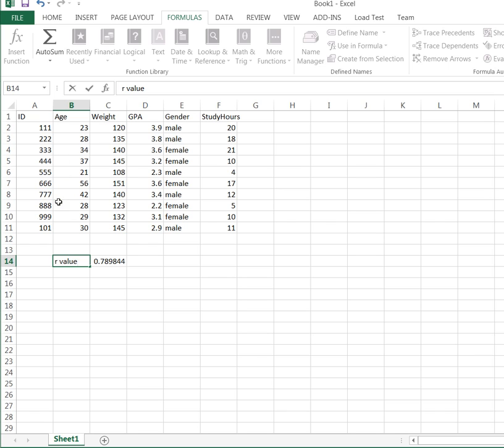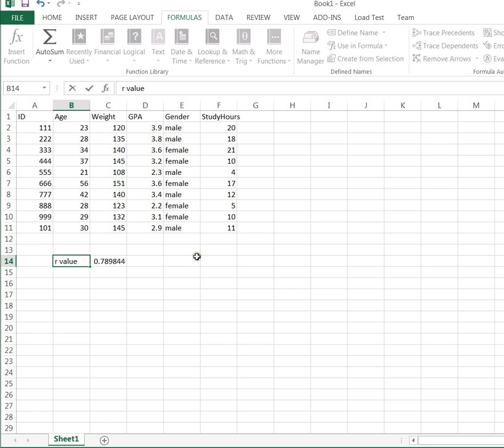But if I have an equation that describes the relationship between age and weight, I can plug in their age of 22 and calculate an estimate of their weight. So the way you do that in Excel is you first have to get the scatter plot and then the equation.